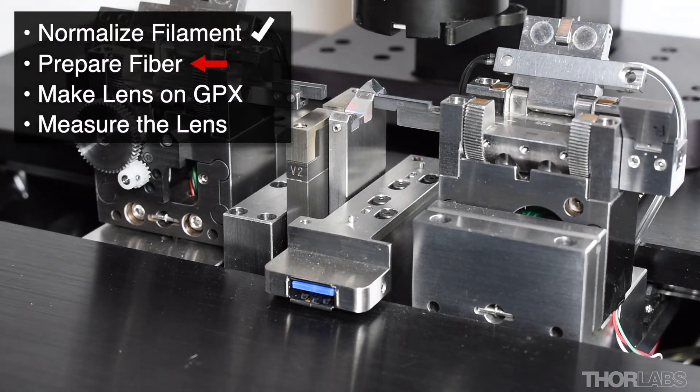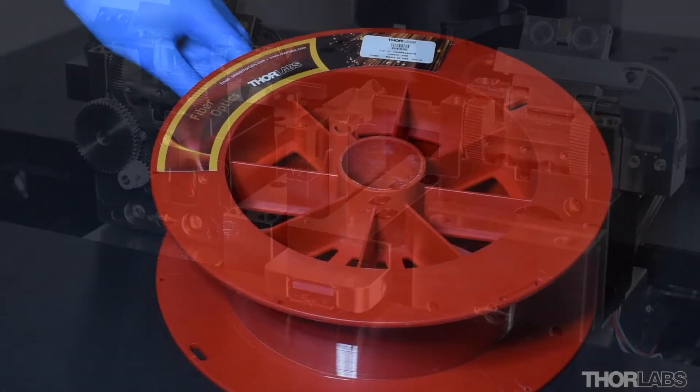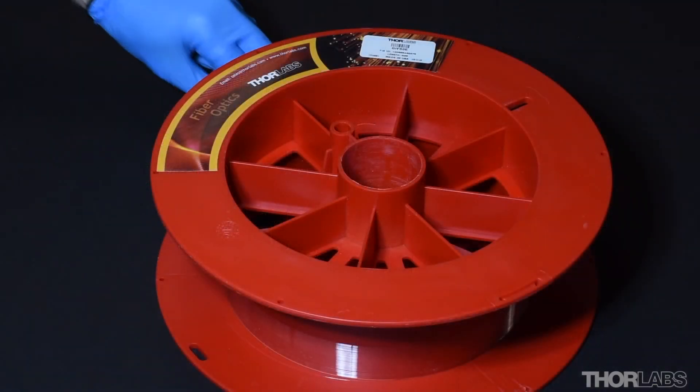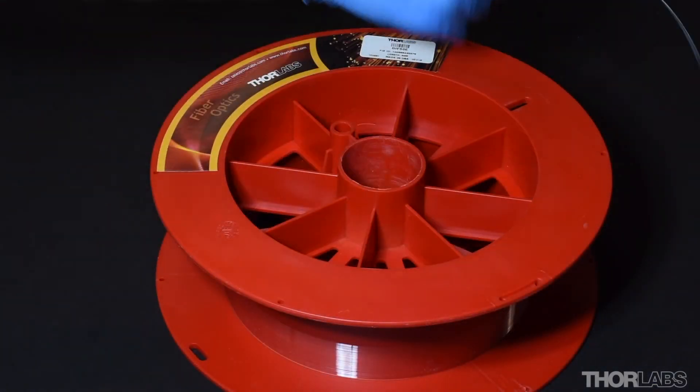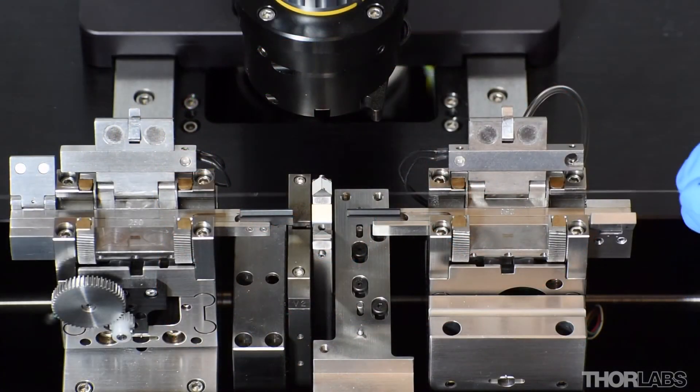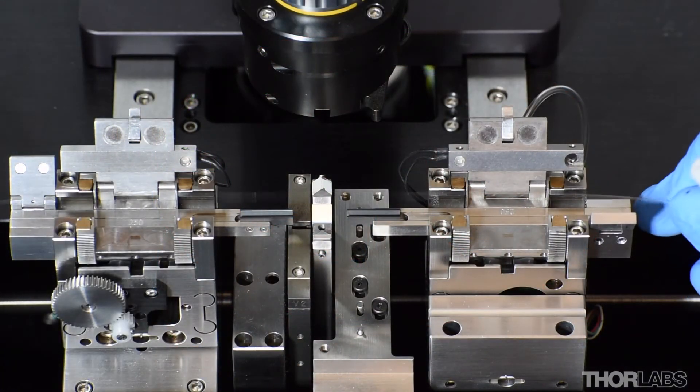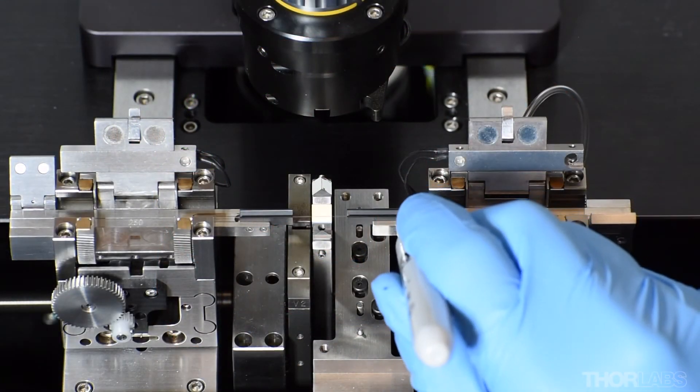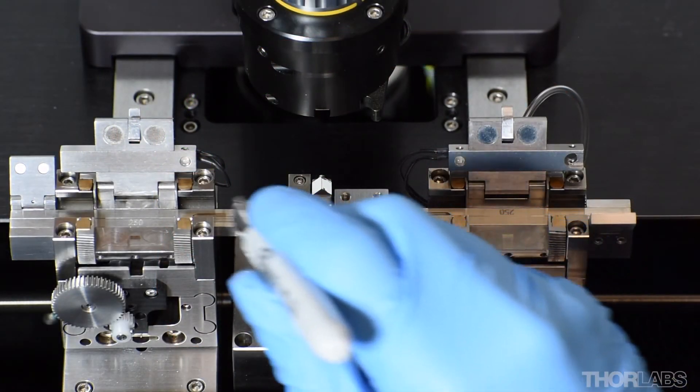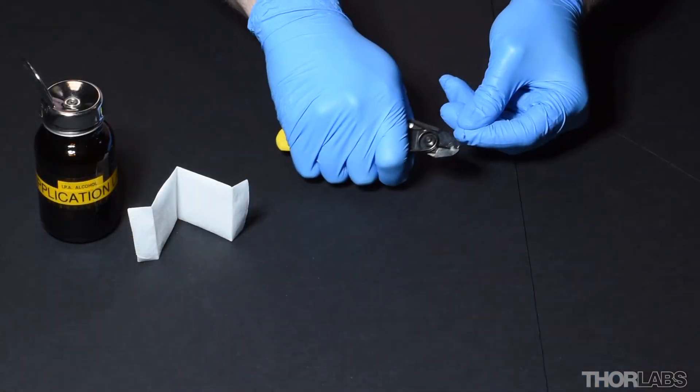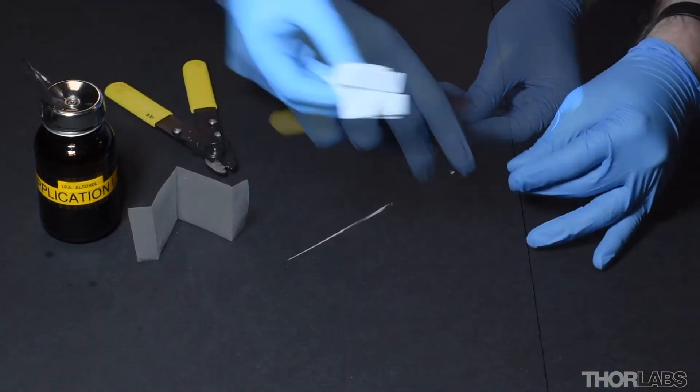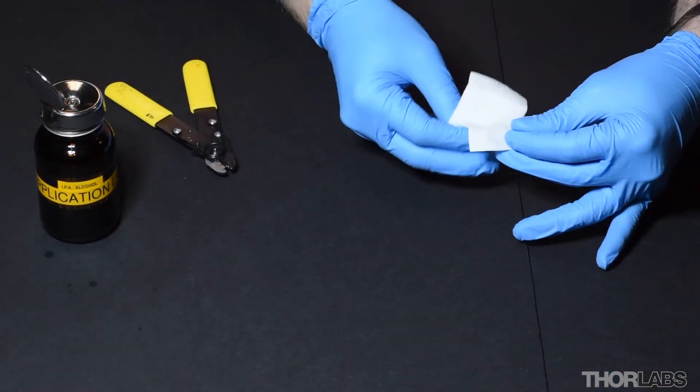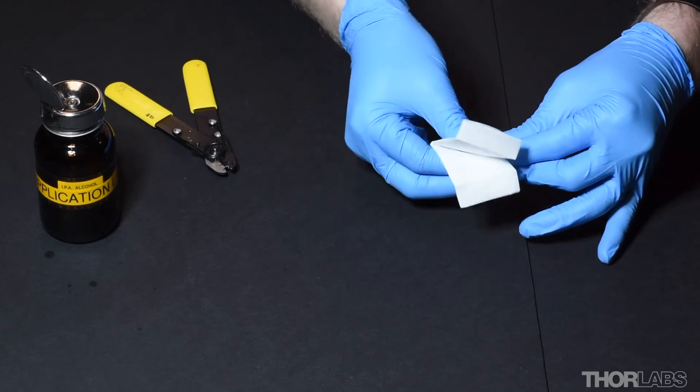The next step is to prepare the fiber which will be shaped into the lens. Choose a fiber type which is appropriate for your application and mark a length to window strip. Strip the appropriate window of coating and use a wipe soaked in a solvent to thoroughly clean the fiber.